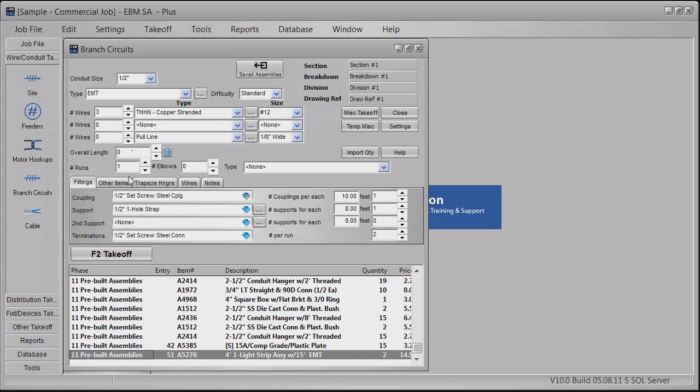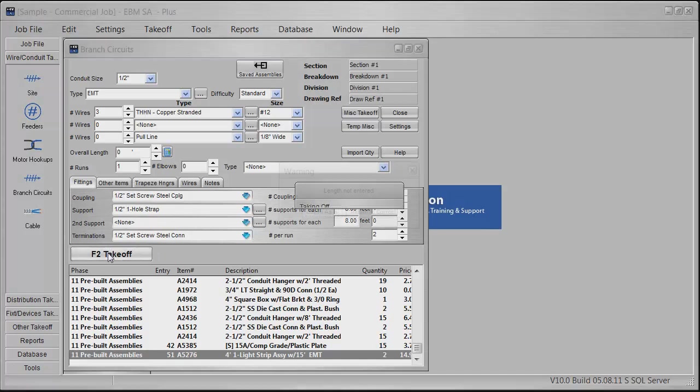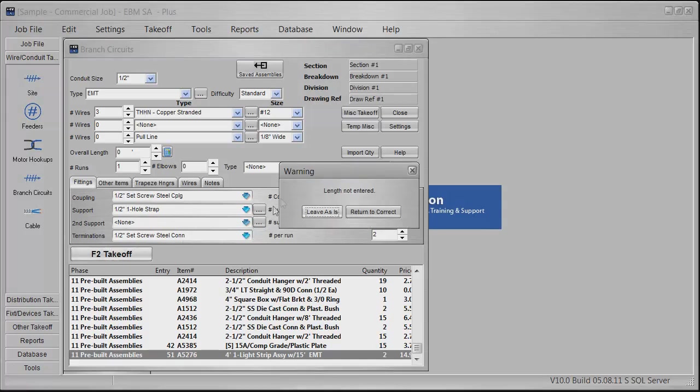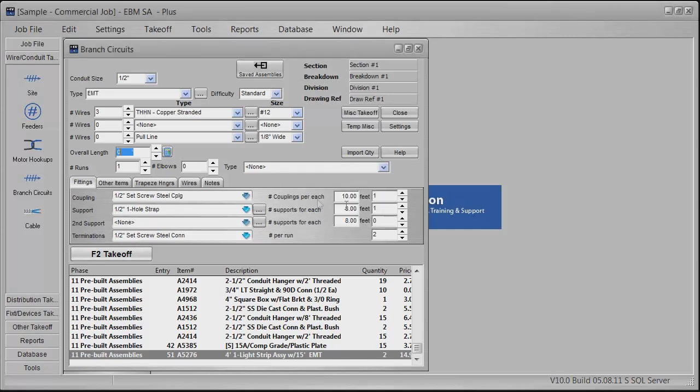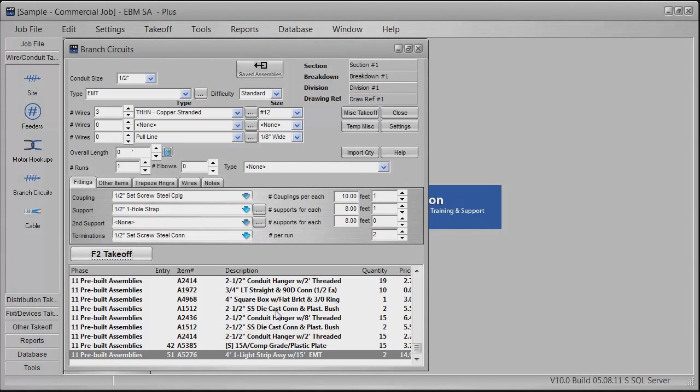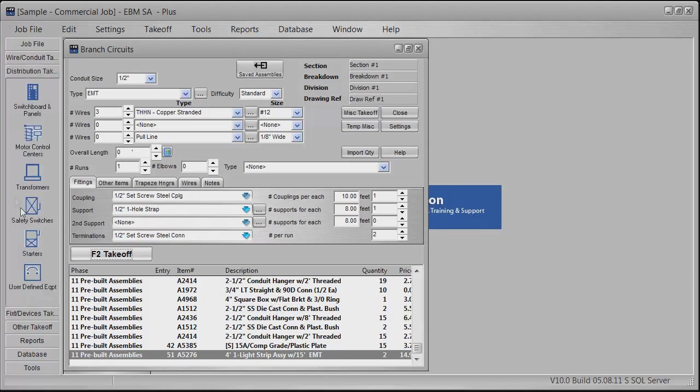Then you can just do a takeoff on it. It'll pull up a little warning sign here that says 'length non-entered'—a really nice reminder. We'll just put that in, then do the takeoff. Down here, all that information I've shown you on that spreadsheet gets calculated and entered automatically.